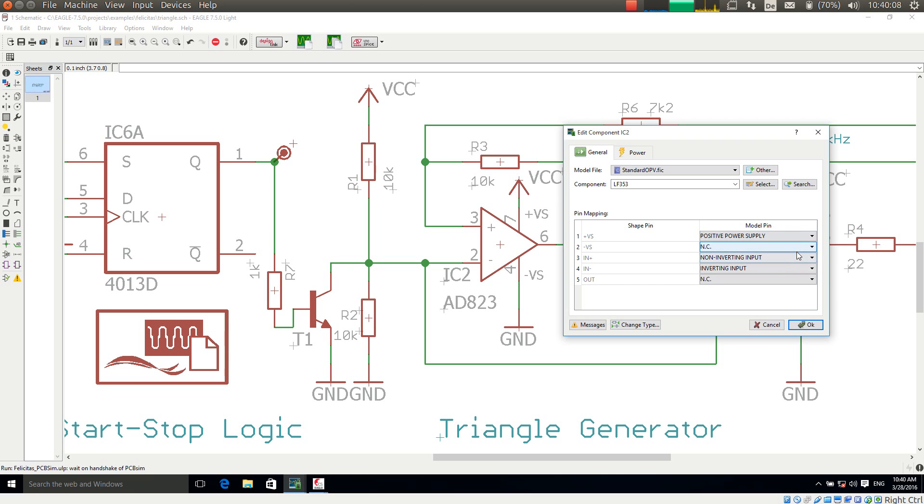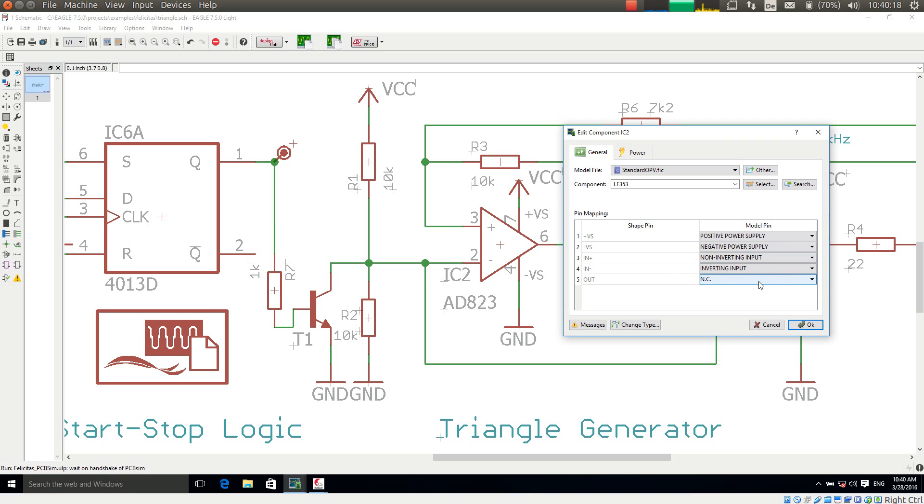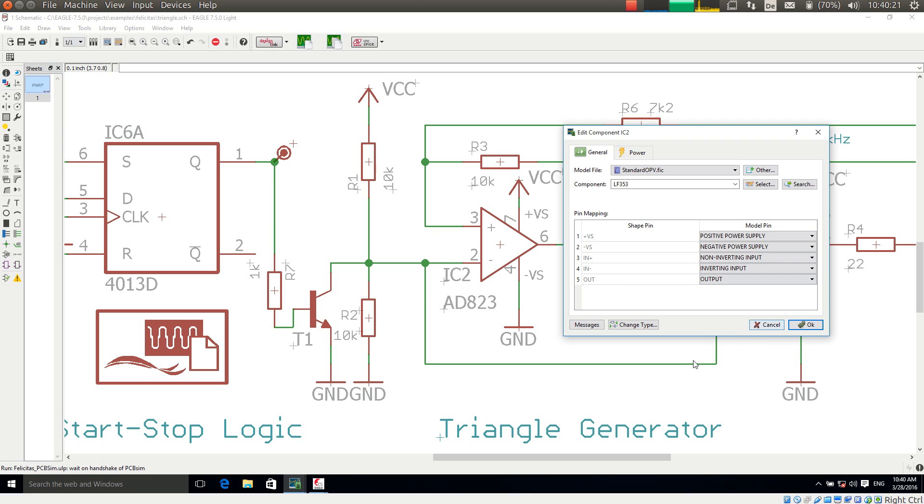Felicitas PCB Sim has meaningful pin names with the simulation models. So the pin assignment is very easy. The output here is the output. That's it.